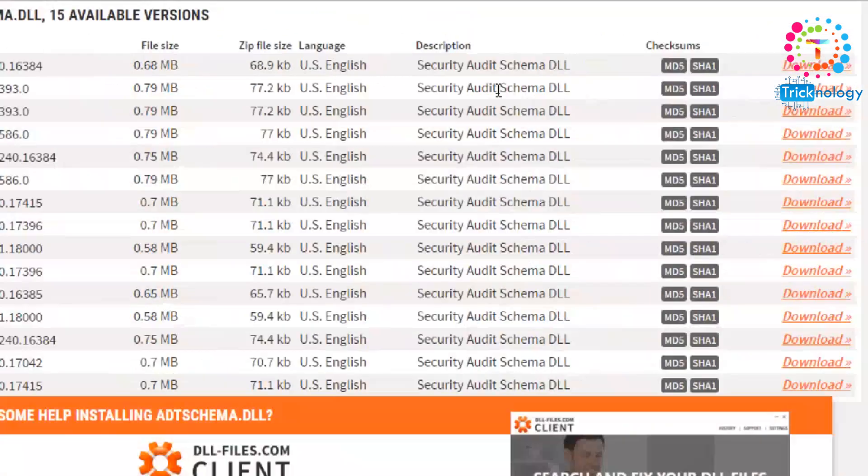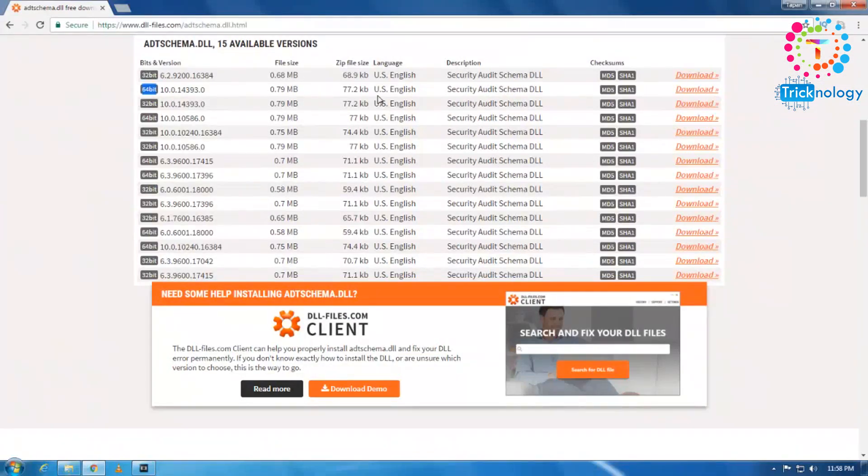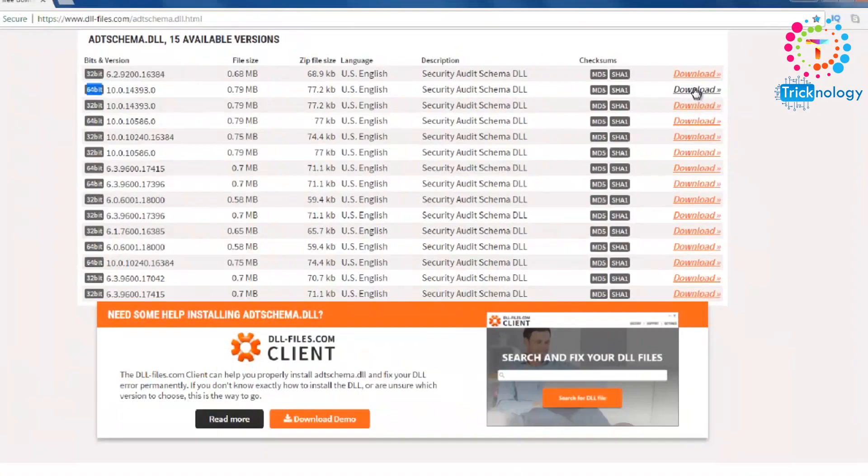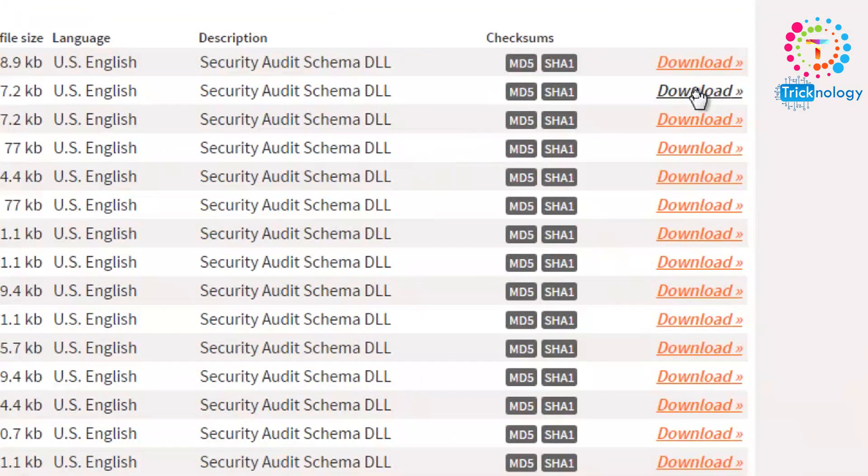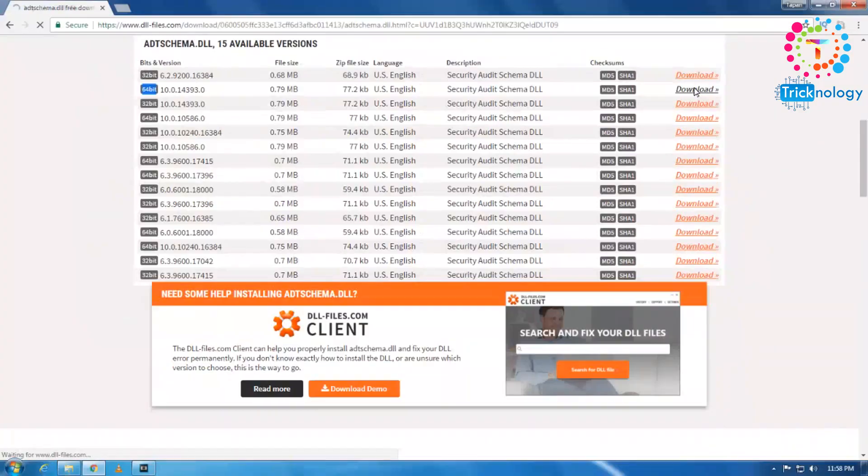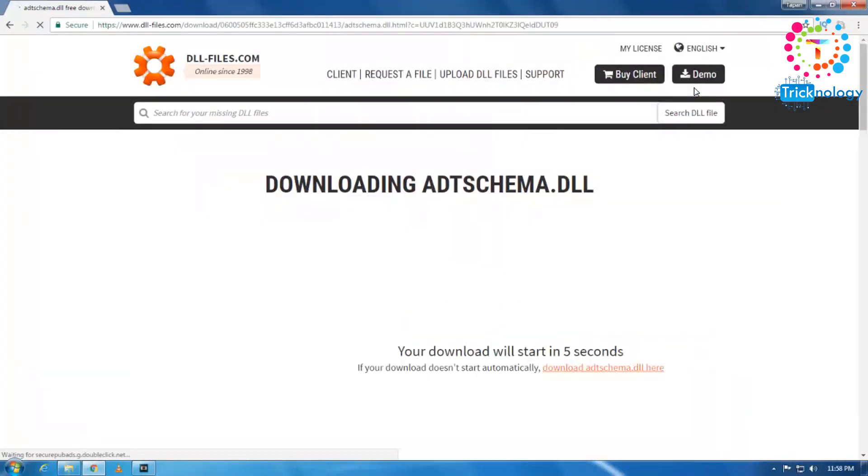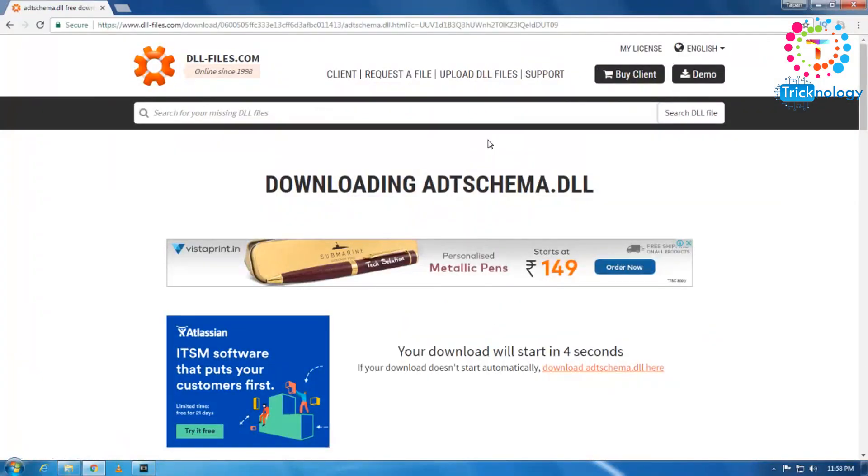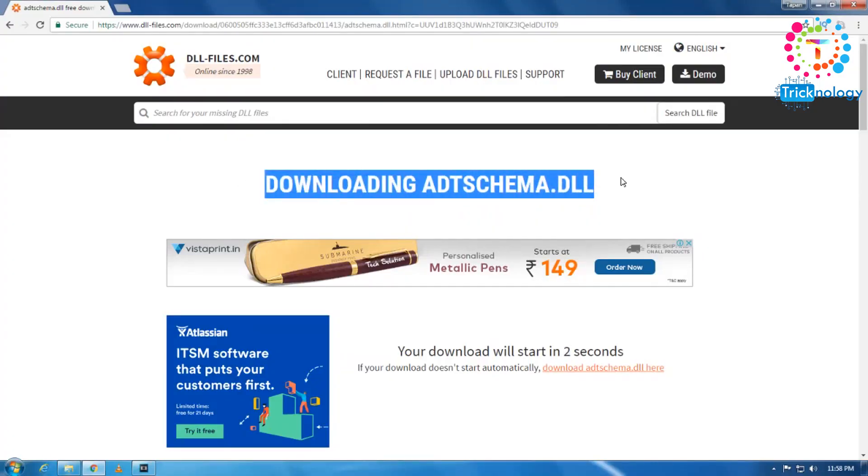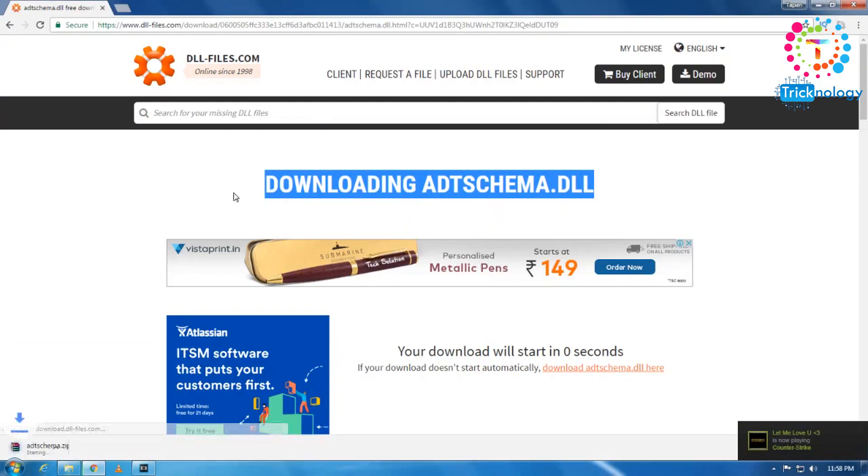This one. So click on this download link. So after that, after a few seconds, the download will start automatically.